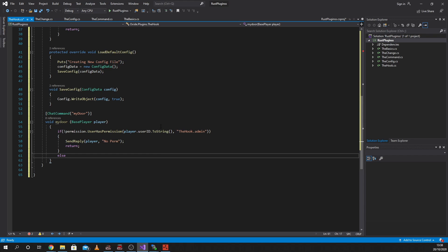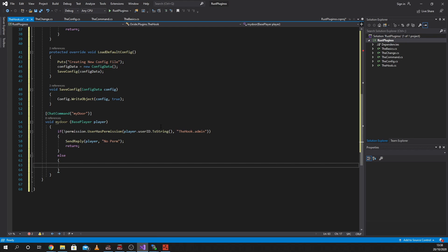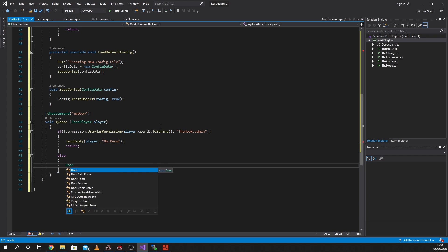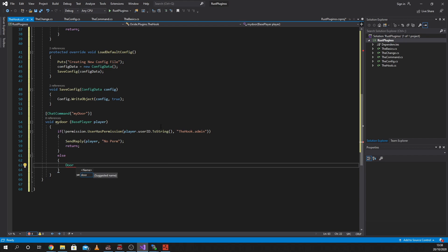Otherwise, this part of the code you may not understand, but the long and short of it is that we're going to call another function. That function is going to look at what the player is looking at - if he's looking at a door it's going to reply with a door. I realise what I just did - I just mixed up two lessons. We're not using OnButtonPressed, we're using OnDoorMarked. Ignore everything I just said.